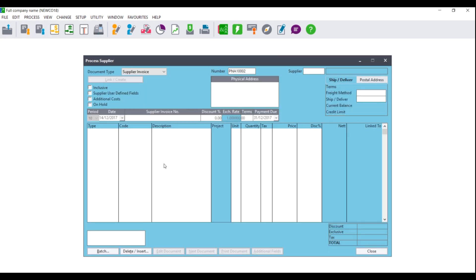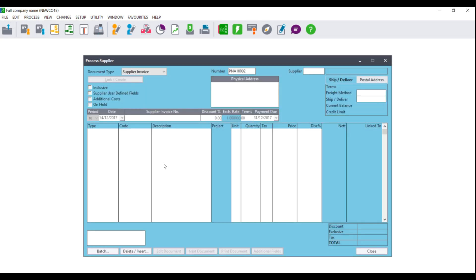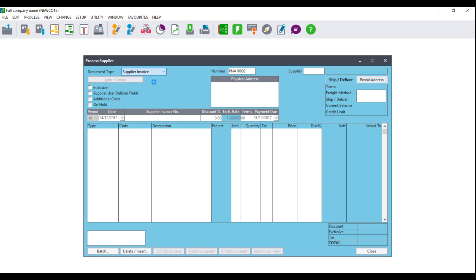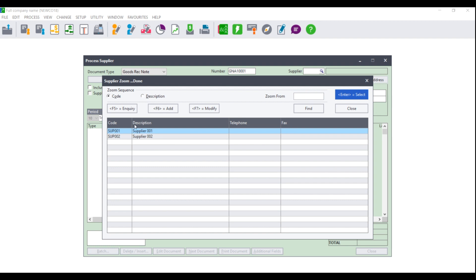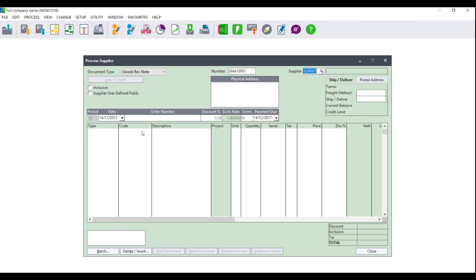You will then need to go to Process, Suppliers. The Process Suppliers processing screen will display. Where you see Document Type, click the drop-down and select Goods Received Note. You will then need to select a supplier. Select your supplier and tab until you get to the period and date.